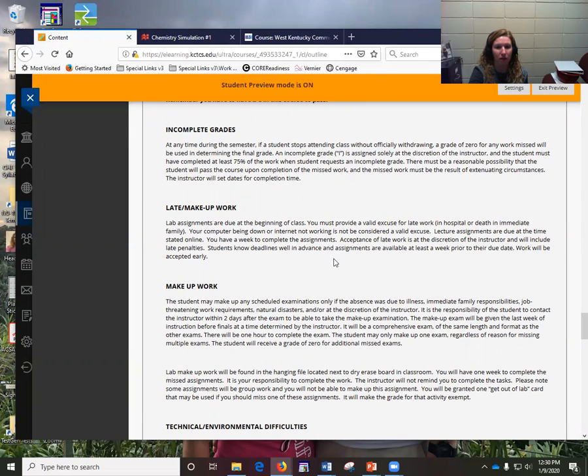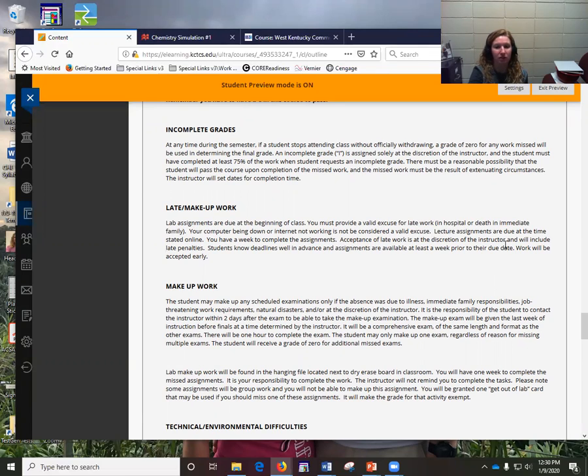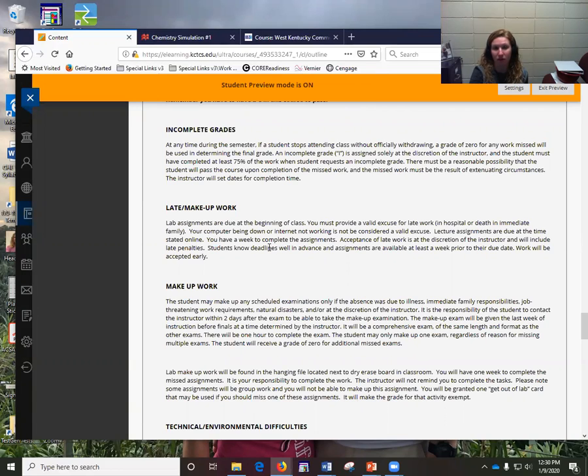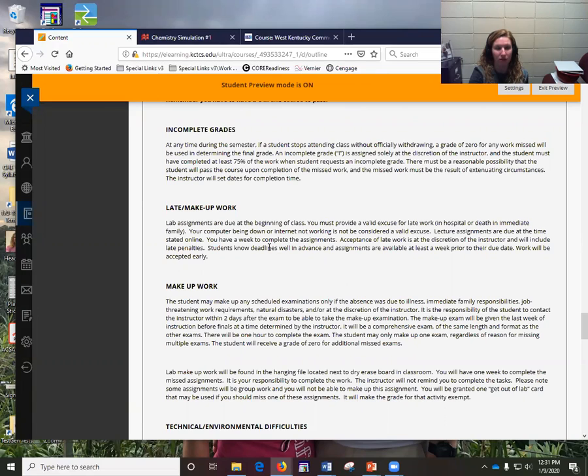Late or make-up work. Lecture assignments are due at the time stated online. You have a week, or you can work ahead. Acceptance of late work is at the discretion of me, and I will give you a late penalty. These are available 24-7. This is an online portion, so you are expected to have computer access, whether it's by a laptop, a tablet, a desktop. There are labs available on campus. There are computers available at the public library. So technology is not a valid excuse for being late.